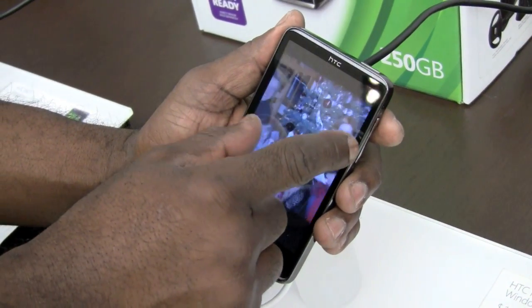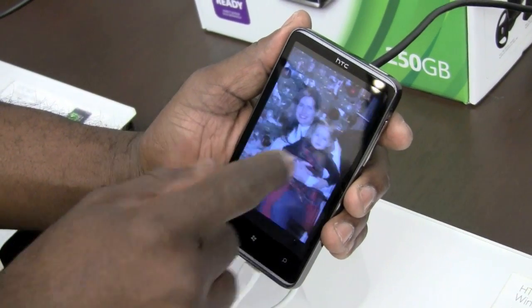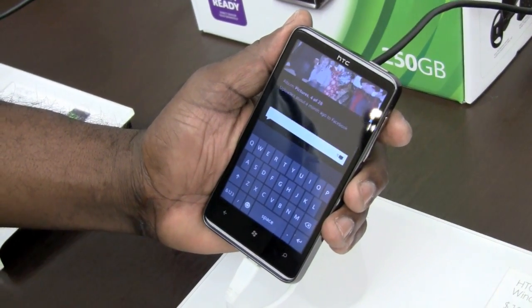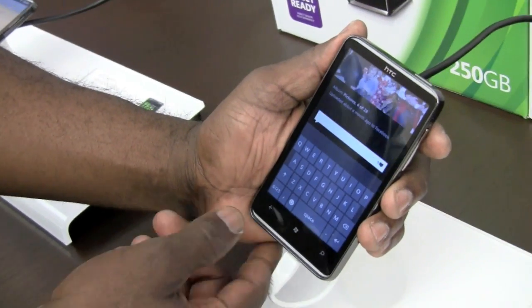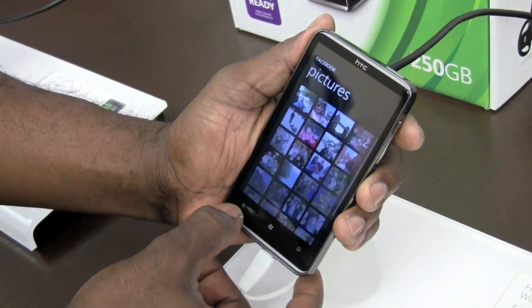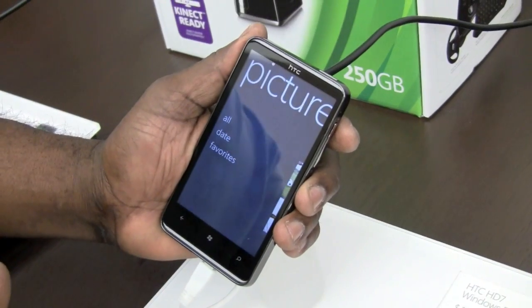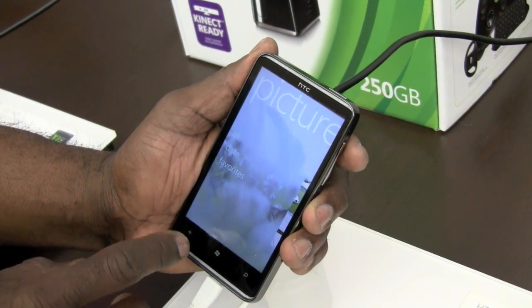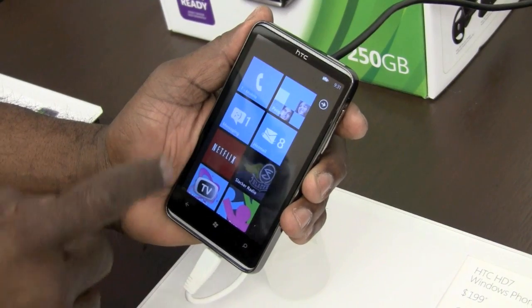I've got pinch-and-zoom support, pan, and I can comment on a photo and it'll go right out to Facebook. That's the out-of-the-box experience — that's with no applications installed on the phone at all. You're going to get that social network integration pretty much out of the box.